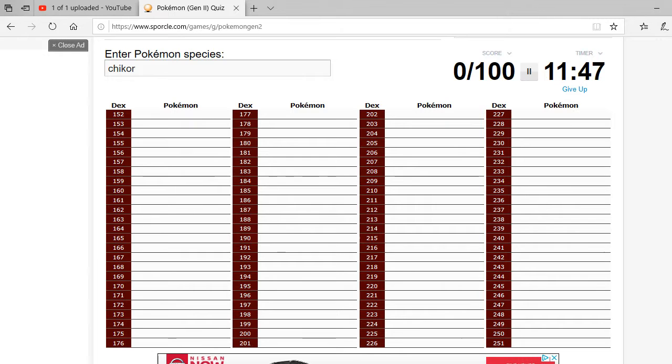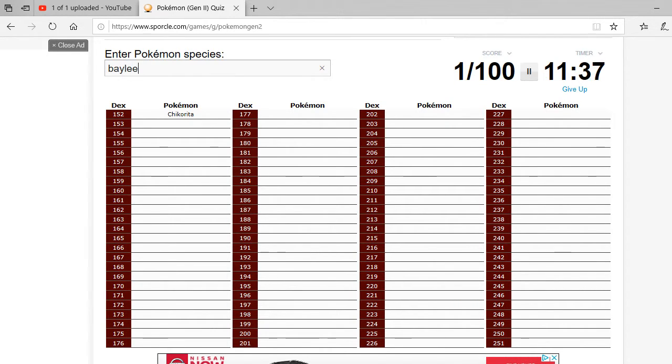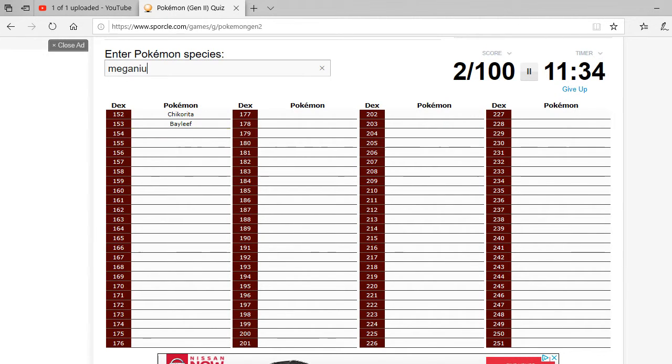Is that how you spell Chikorita? Oh crap, oh crap, oh crap, the time's running. Okay, Chikorita, Bayleaf, that's not how you spell Bayleaf. This is already off to a bad start. Meganium, alright,